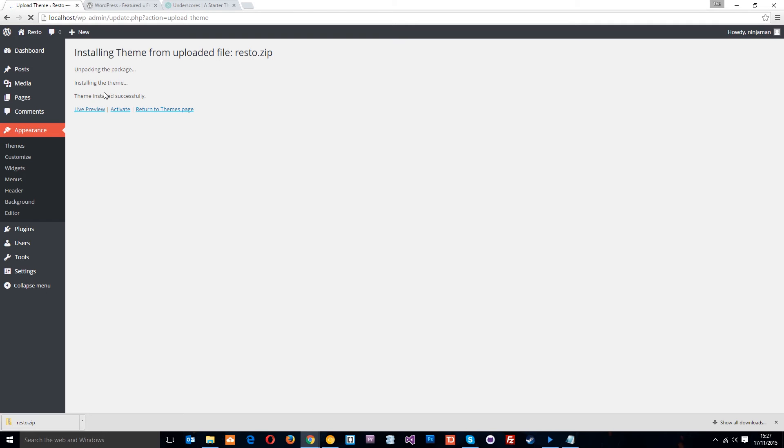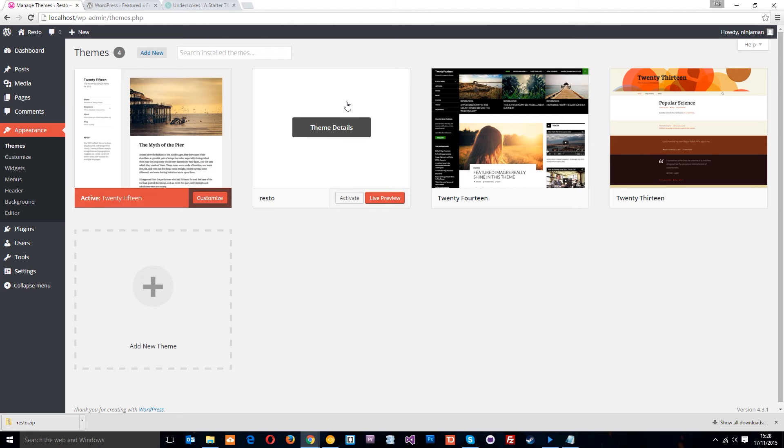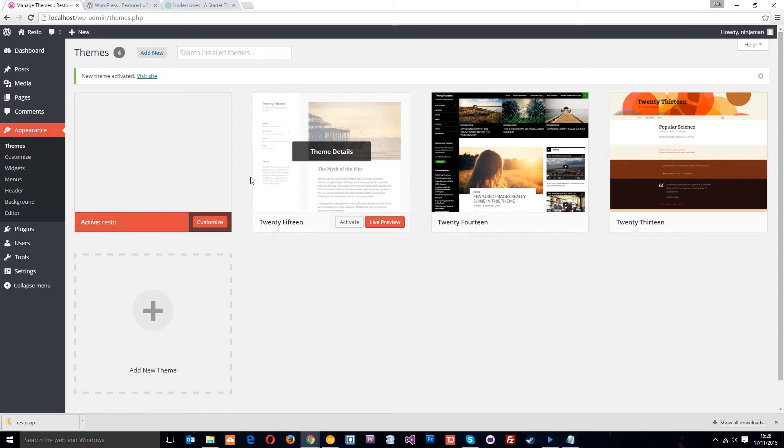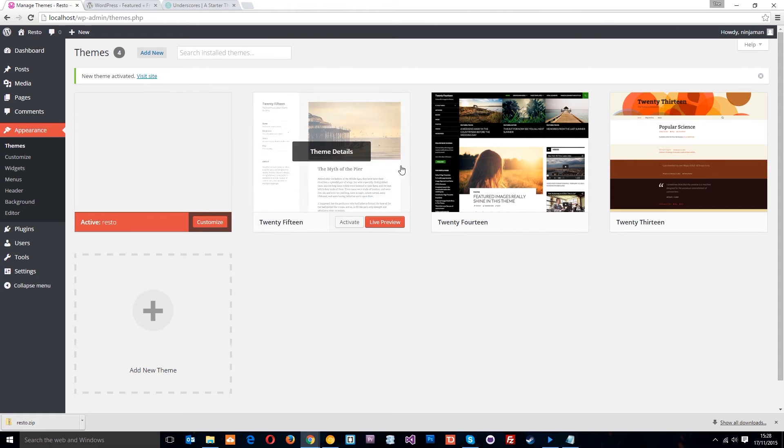And you can see unpacking, installing, theme installed successfully. All right, so return to the themes page and we're going to see Resto right here. But at the minute, it doesn't have a thumbnail and we're going to have a look at that shortly. For now, if we just click activate. Okay, there we go. Now, that is the active theme.